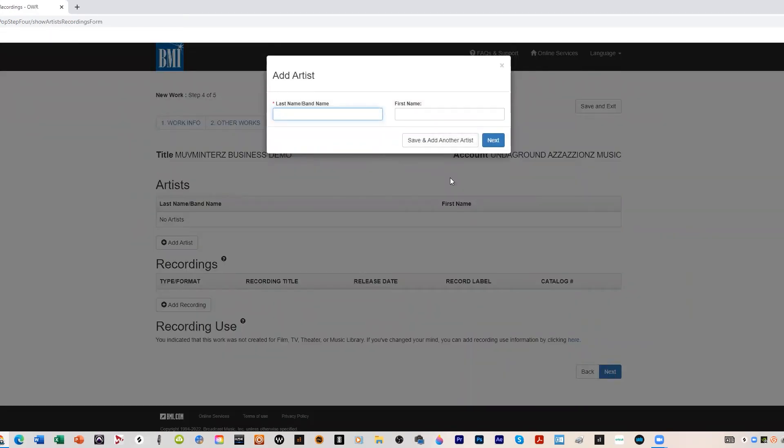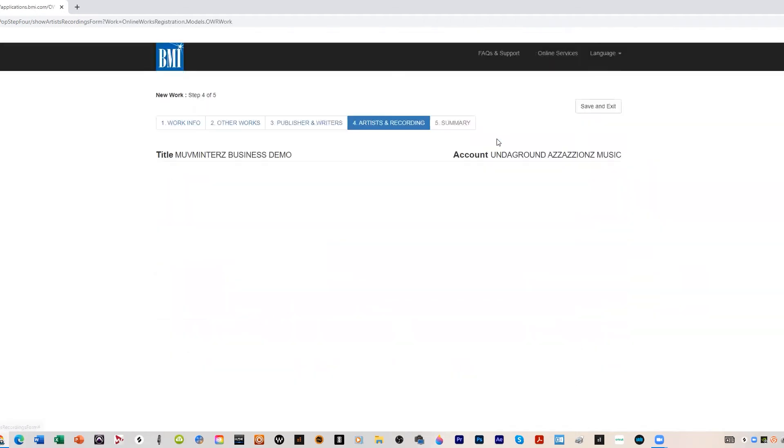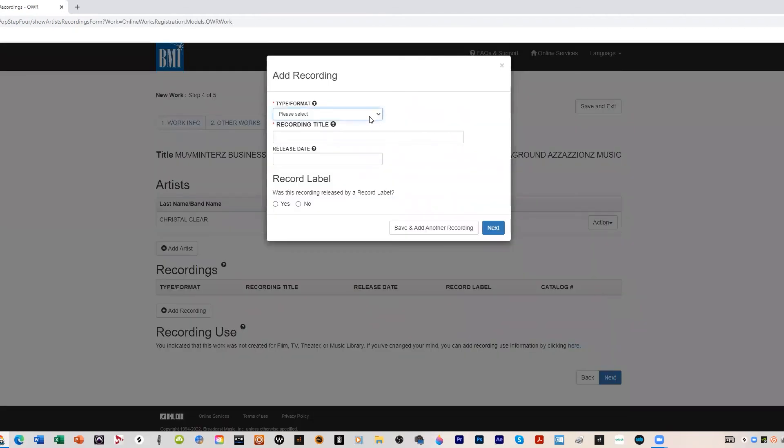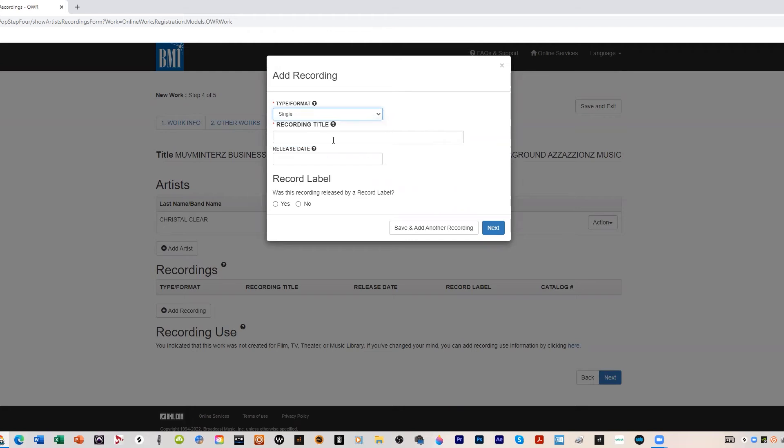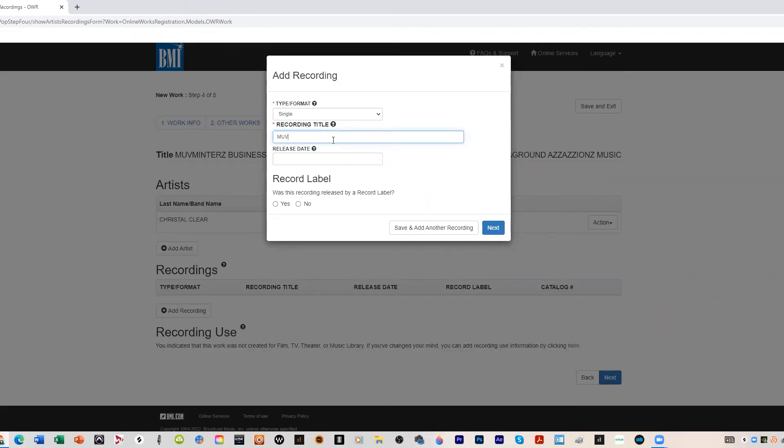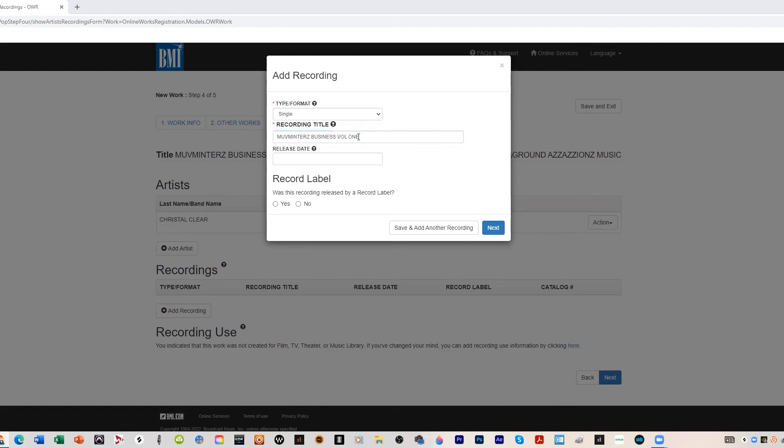Here's where we add the artist name. So since Crystal Clear did the lyrics we're gonna use his moniker here. And that's it. Recording file format: we're gonna say this is a single. Recording title, you see that Fade the Blackface Life up there don't you? Yeah it's coming man, I'm on the second disc mixing. Recording title, we're gonna call this...